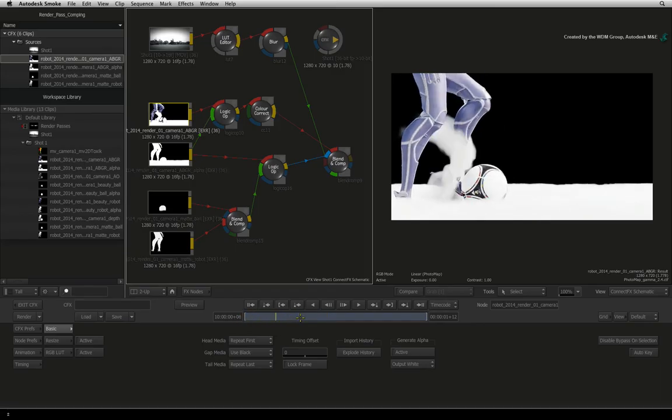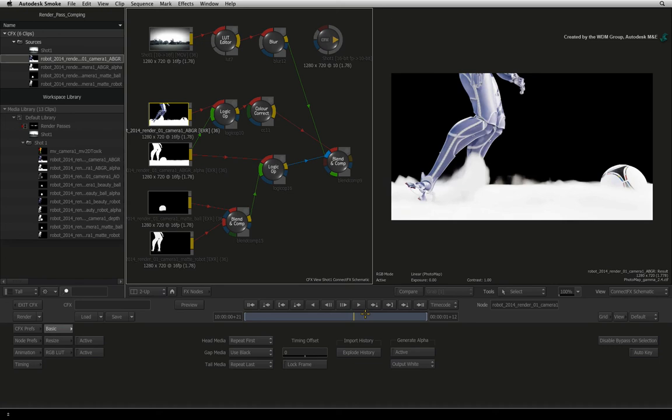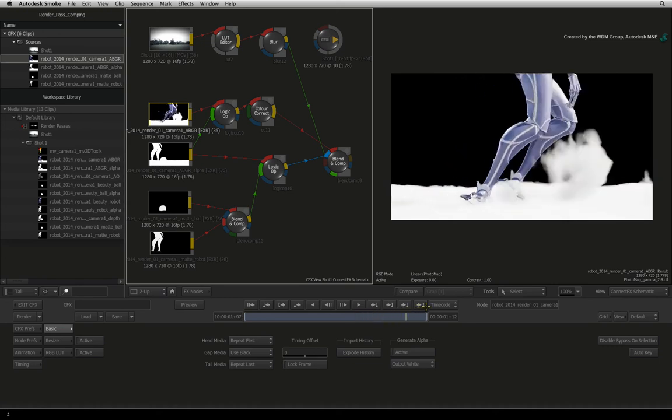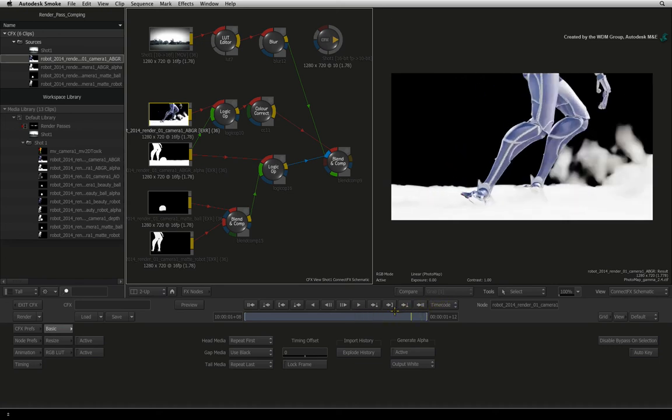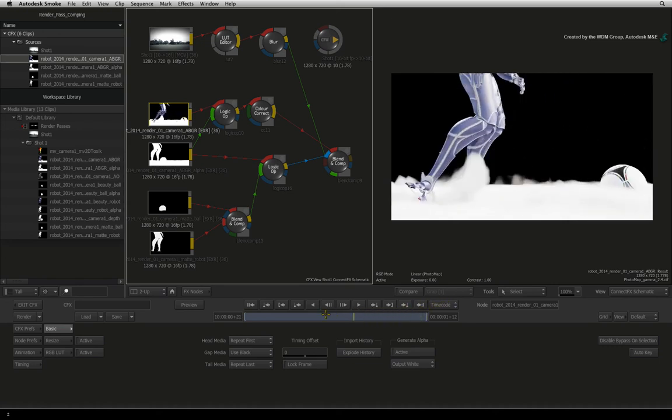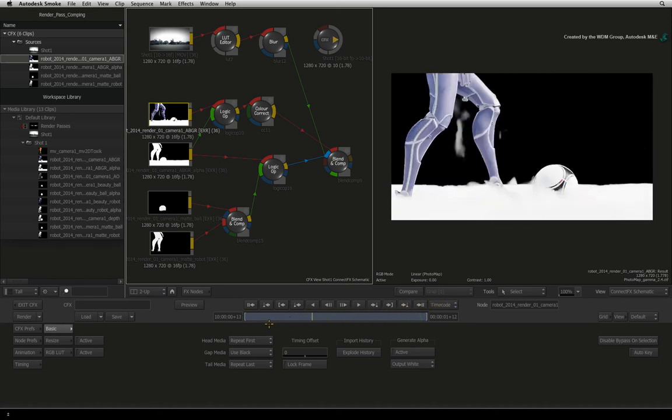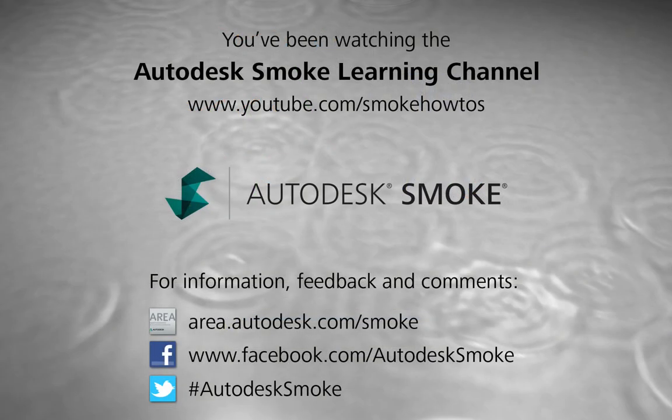In the next video, we will use a motion vector pass from Autodesk Maya to add motion blur to the robot. Thank you for watching and please subscribe to the Smoke Learning Channel for future videos.